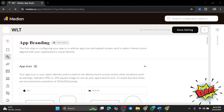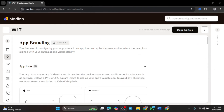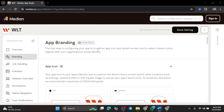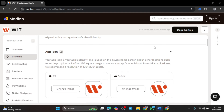Boom! Your app is now being created. Median.co is smart — it automatically pulls some details from your website like the app logo. But don't worry, you can fully customize everything before publishing.